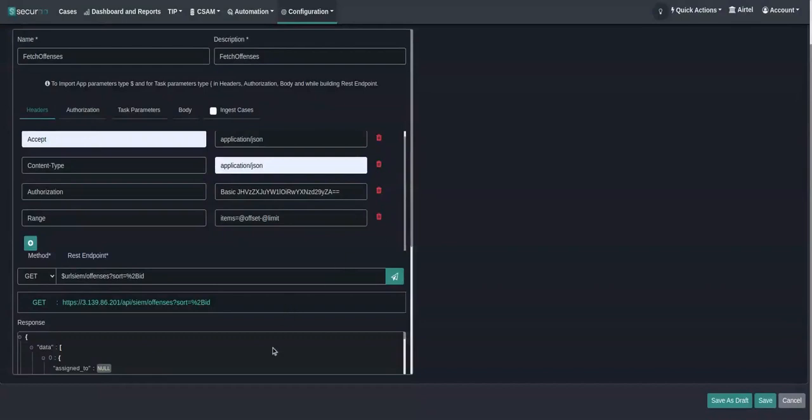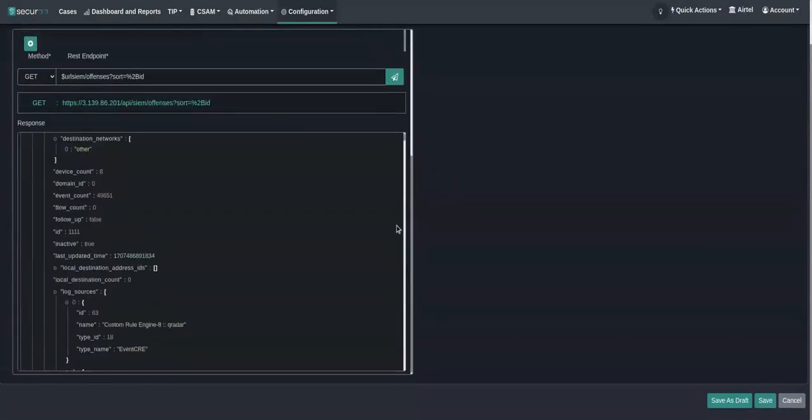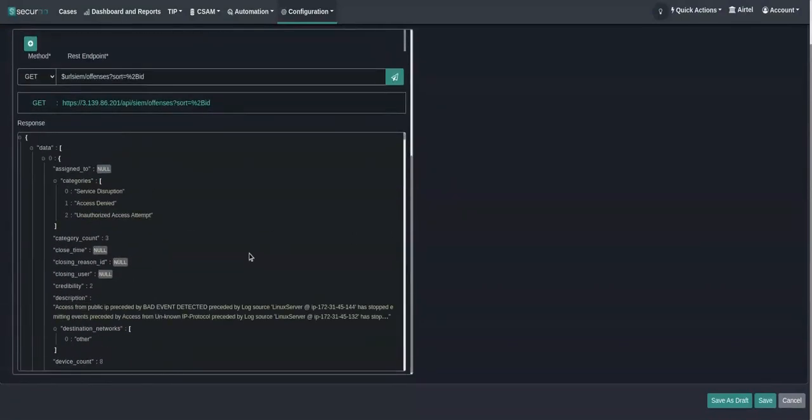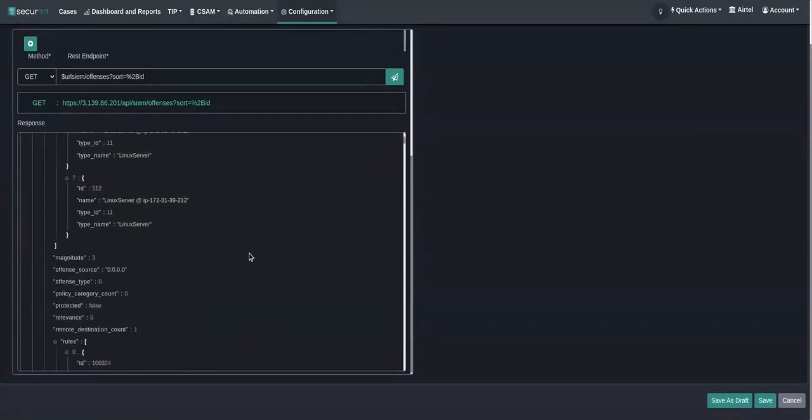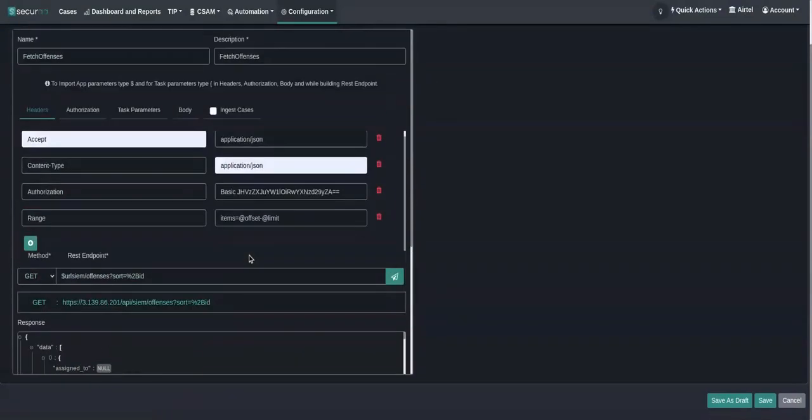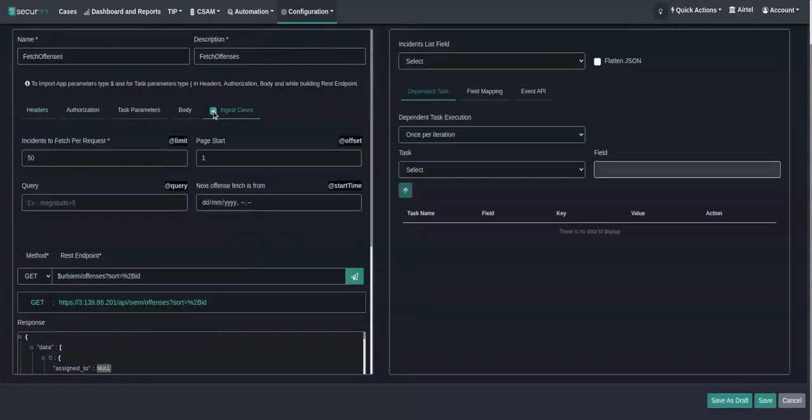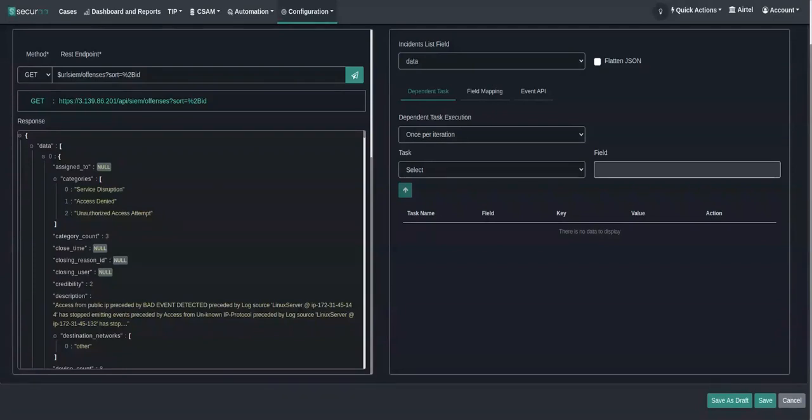Now if we see in the response, we are getting the first 50 offense cases which we have passed from offset and limit. I want to ingest cases, so I'll click on that. We can see the incidents list field—this is the field we have to choose from where we are getting the entire offenses or incidents. Here we see that it is the data field, so I'll just select the data.